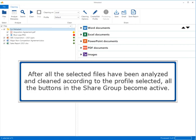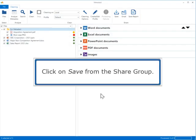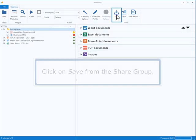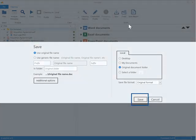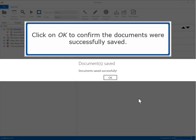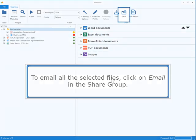After all selected files have been analyzed and cleaned according to the profile selected, all the buttons in the Share group become active. Click on Save from the Share group, select a location to save the files, and determine whether to keep the original file names or give the files new names. Click OK to confirm the documents were successfully saved.